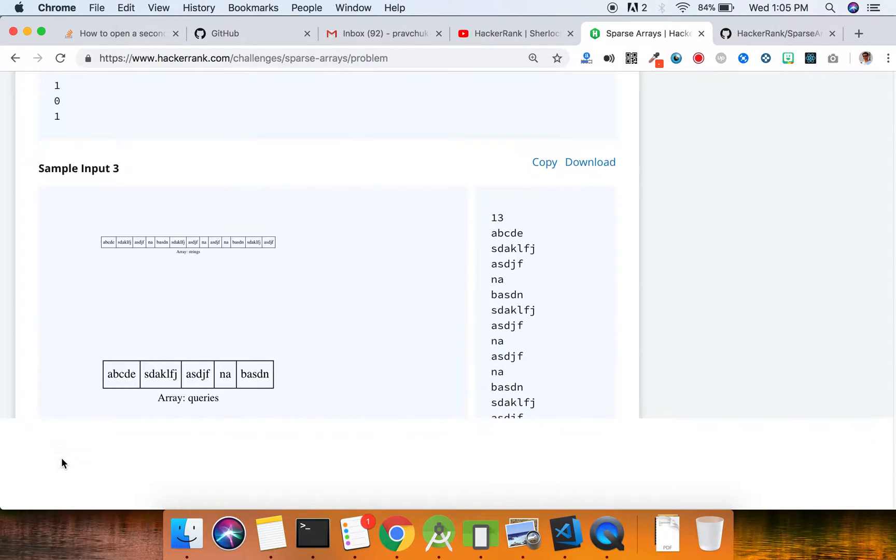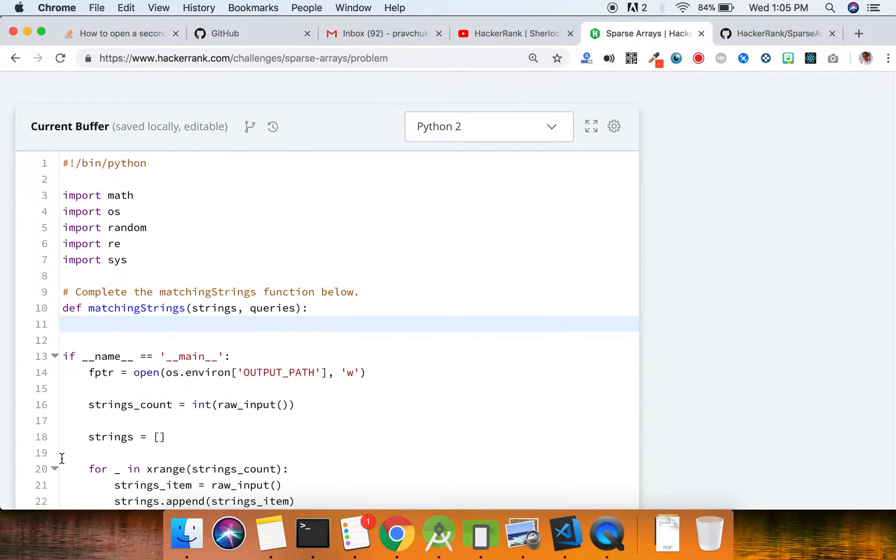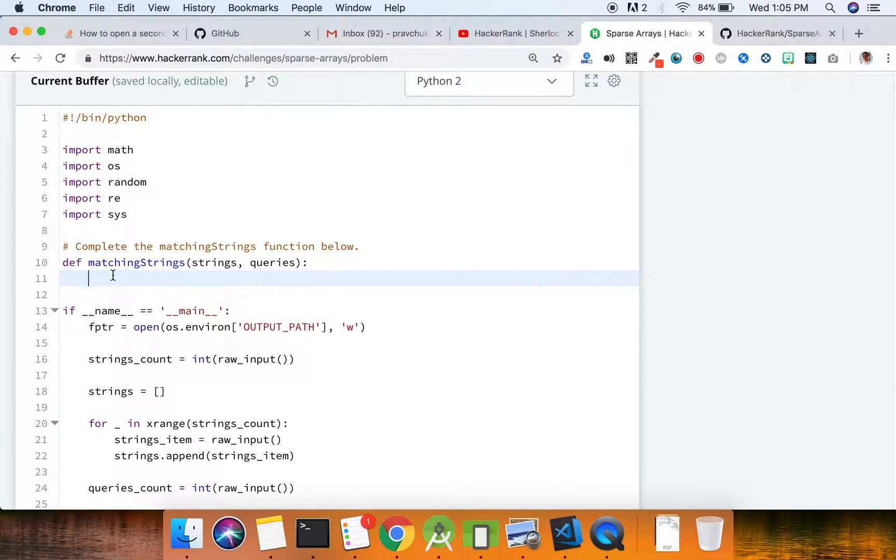So jumping down to the code, I'll be using Python today.